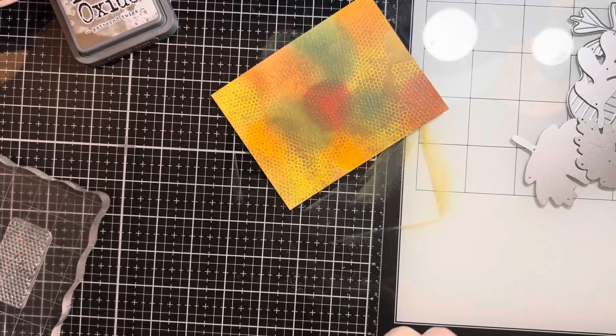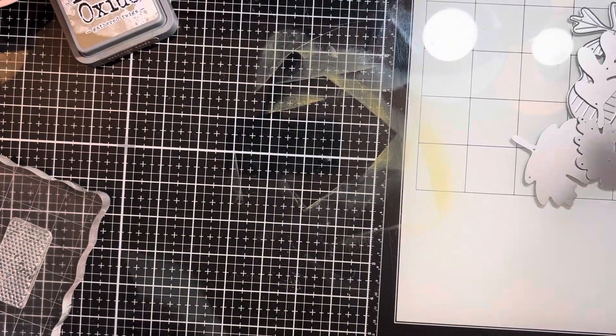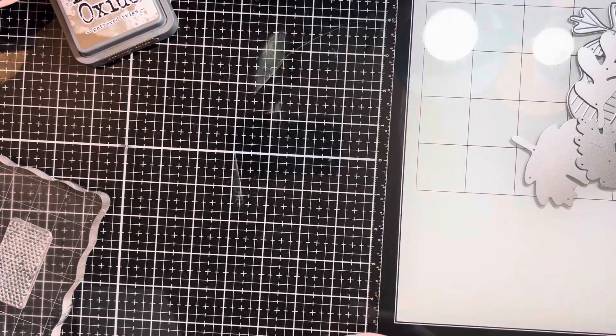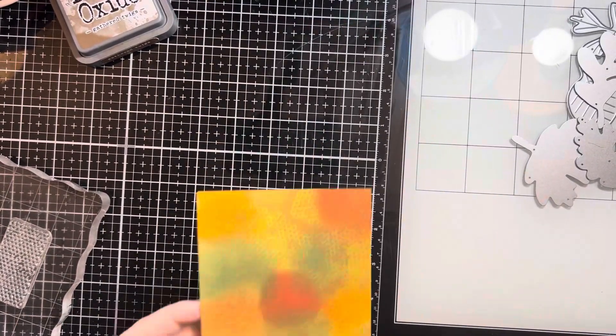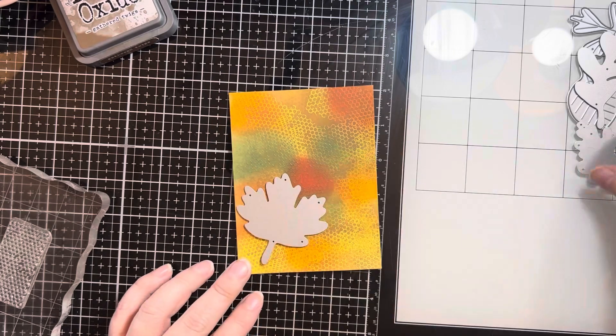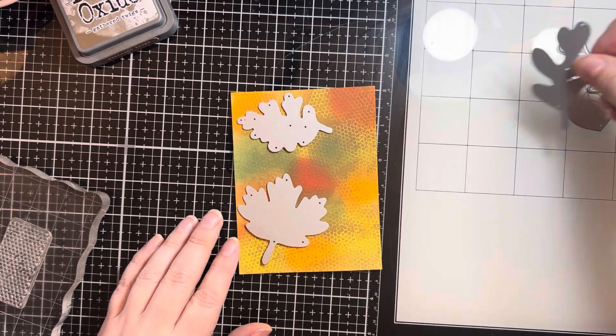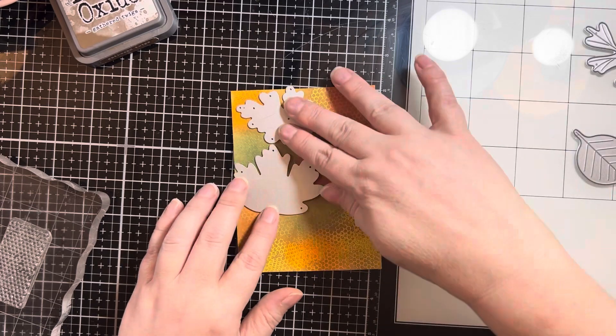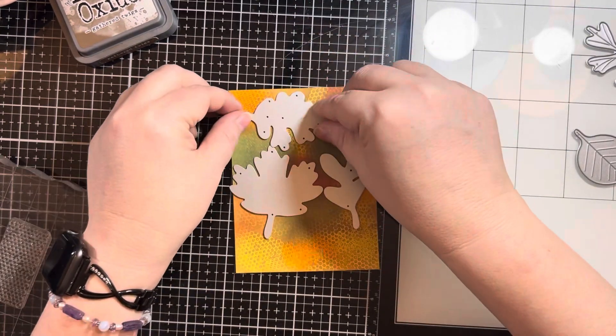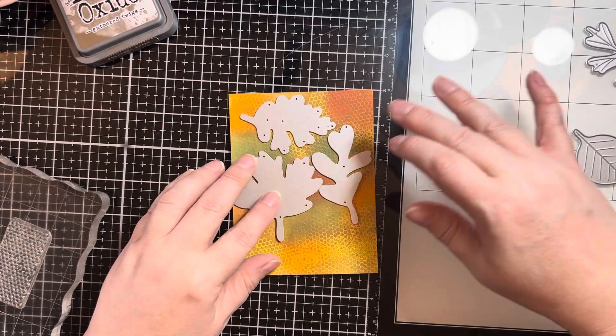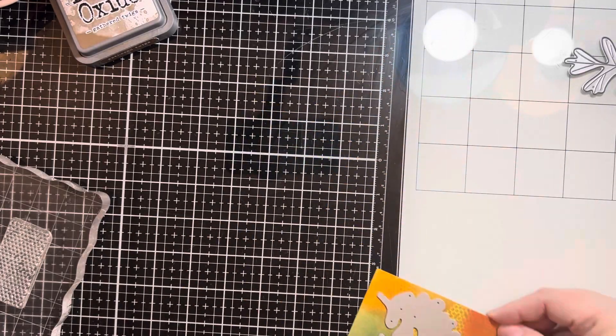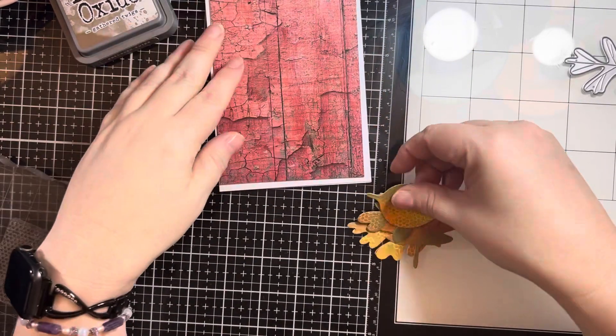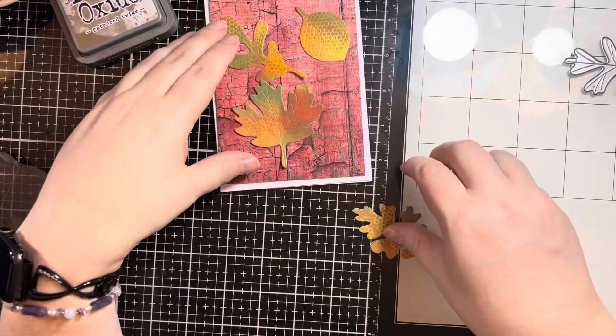The dies that I have are over to the right. They are these leaf dies from Brutus Monroe. It was from a kit way back. So I'm just going to arrange these, fuss with them to try to get as many as I can onto this one panel. Because some of these leaves are pretty large. And then I will run this through my die cutting machine and have these wonderful pile of leaves.